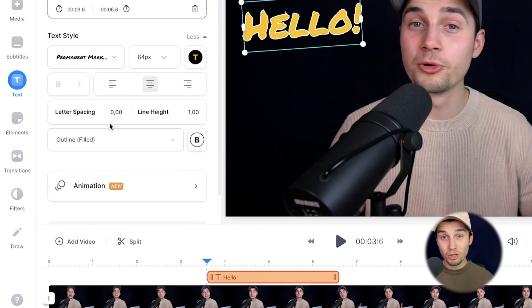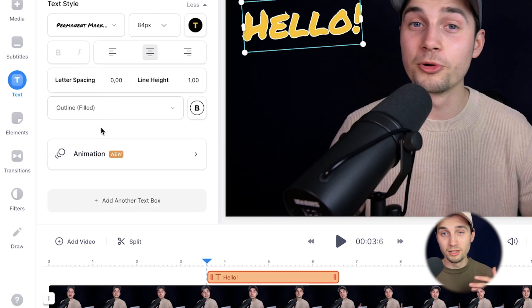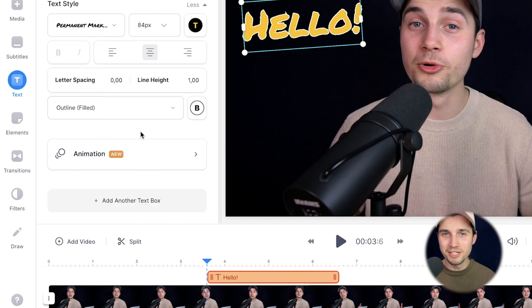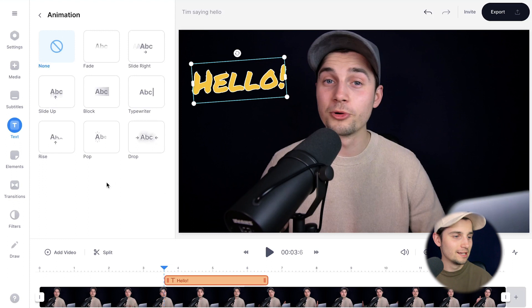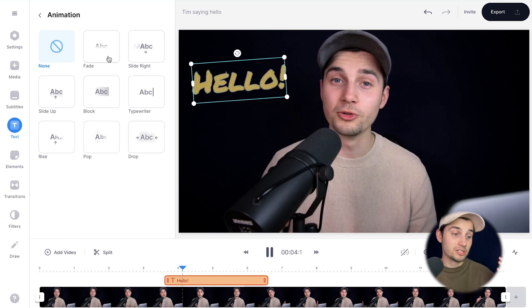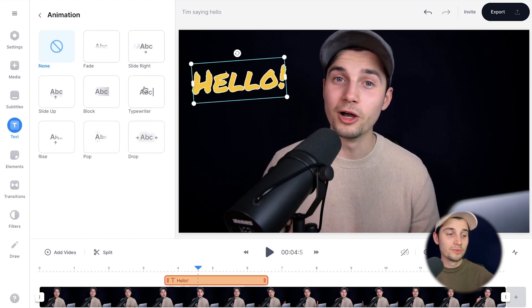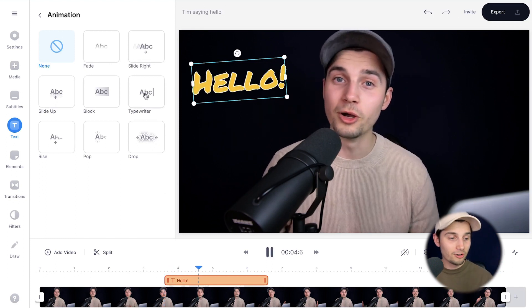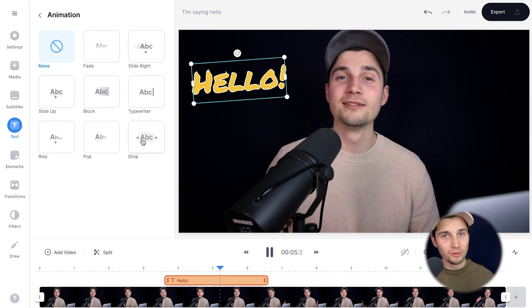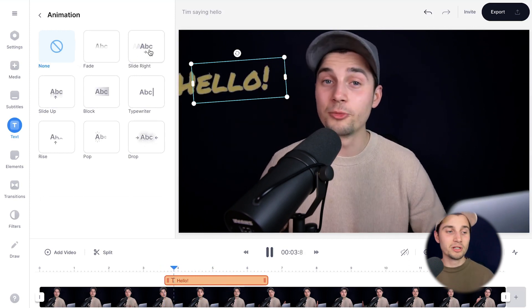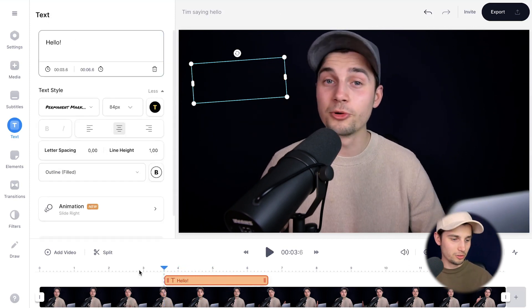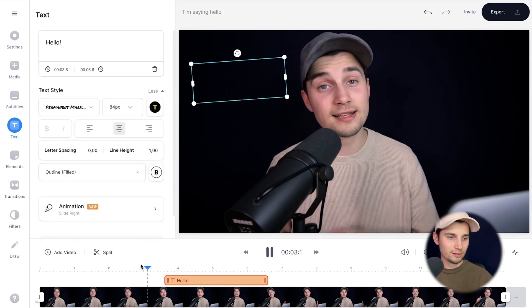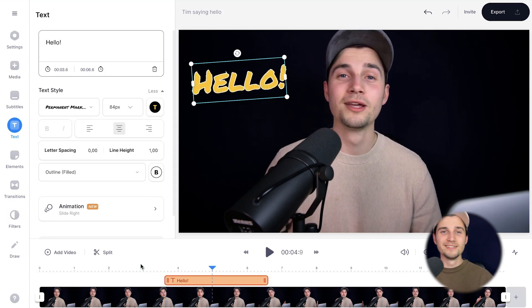And just a little below the text menu, something very cool and something new to Veed, you can add animations to text, which is amazing. So simply click on it and you can select fade, slide to right, the typewriter option, the drop option, whatever you like. In this case, I'm going to select slide right. I think that looks pretty cool. Let's have a look. Nice.